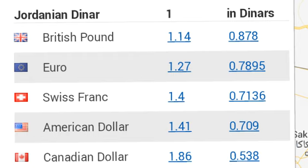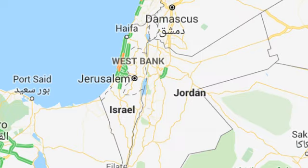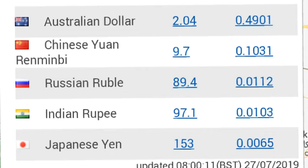One American dollar equals 0.71 Jordanian dinars. One Canadian dollar equals 0.53 Jordanian dinars, and one dinar equals 1.86 Canadian dollars, and 1.41 US dollars. One Australian dollar equals 0.49 Jordanian dinars, and one dinar equals 2.04 Australian dollars.